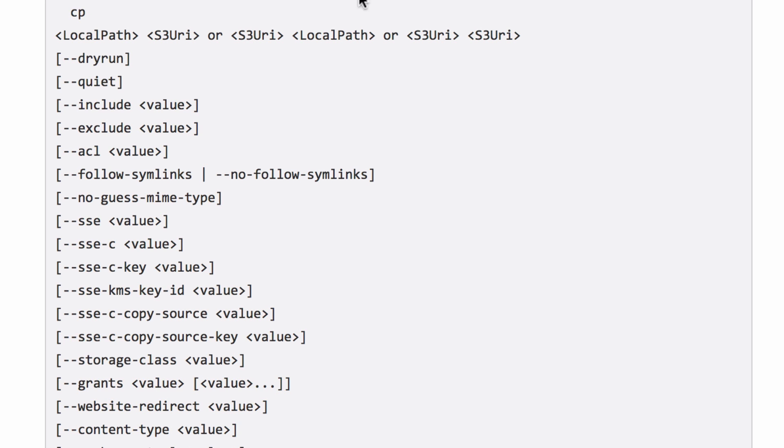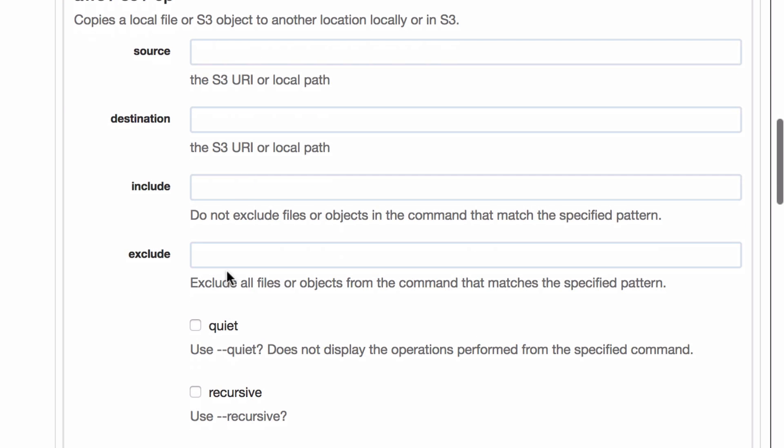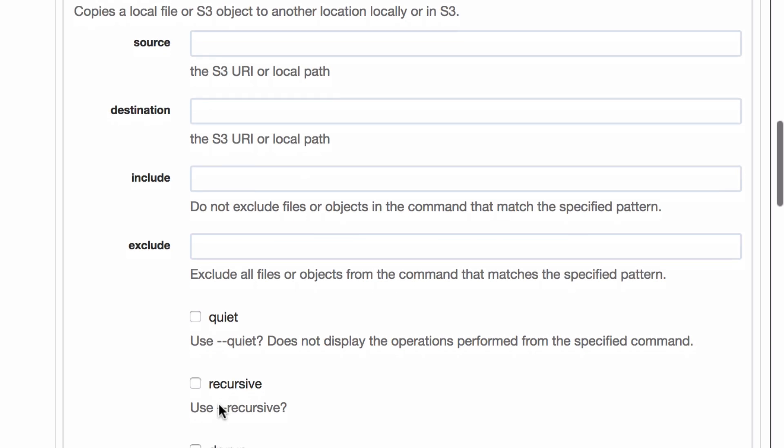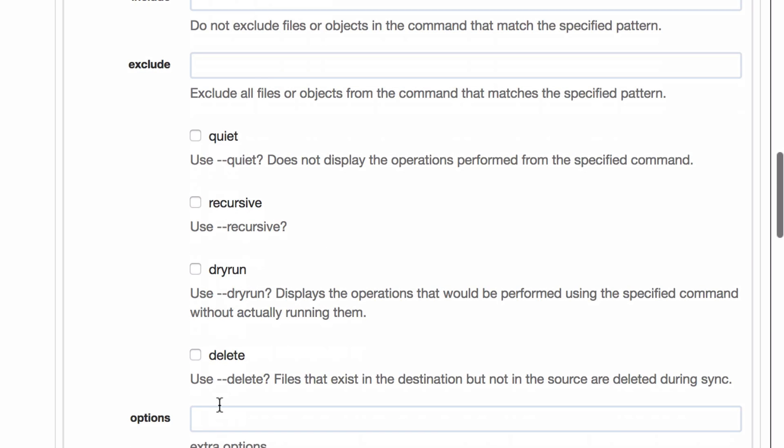So what we'd really like to offer job writers is something more like this. Here's that same idea using the CP command to copy something into S3, but now we've got this nice set of text fields, we've got some Boolean flags here, and if you're a real power user, you could even supply your own.